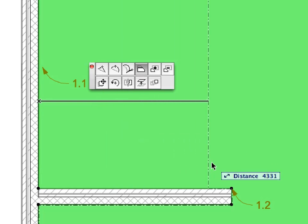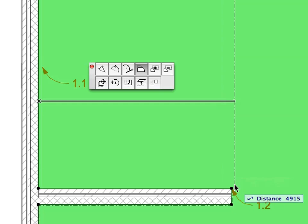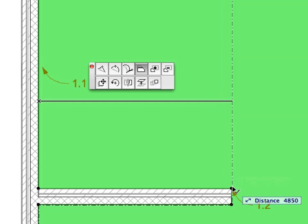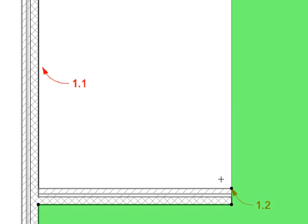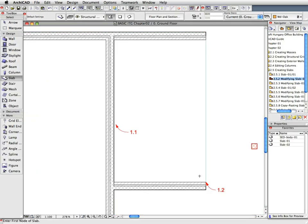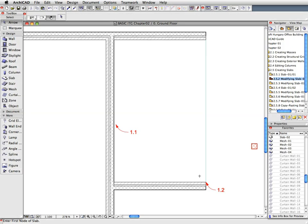Click on the wall corner pointed to by Label 1.2. The edge of the Slab Polygon is now offset to align with the right surfaces of the two horizontal walls on the screen. Press the Escape key twice. The first press will deselect the selected slab, and the second press will return to the Arrow tool from the Slab tool.